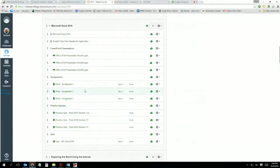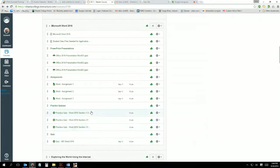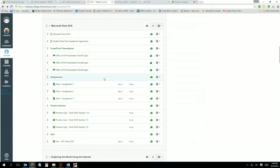I've included some practice quizzes here for fun, and I've included the PowerPoints if you want to look at them, but you don't have to. Please make sure you read the couple of pages in front of the Word text and do all the tutorials, because the quiz is based on that content.